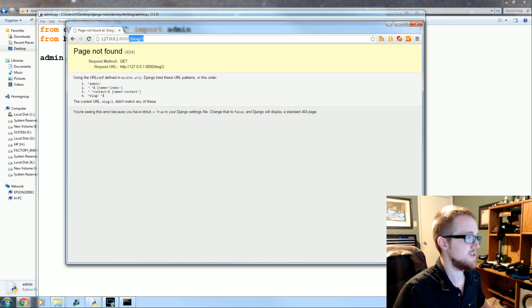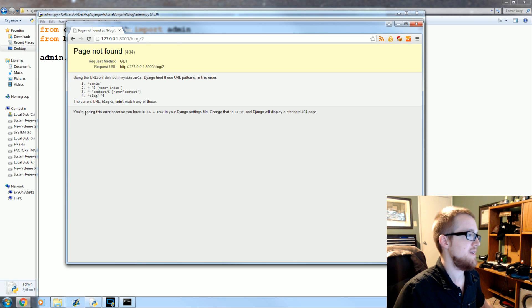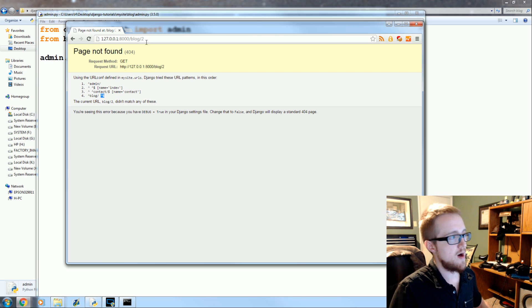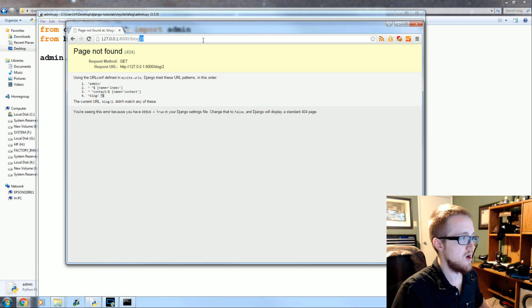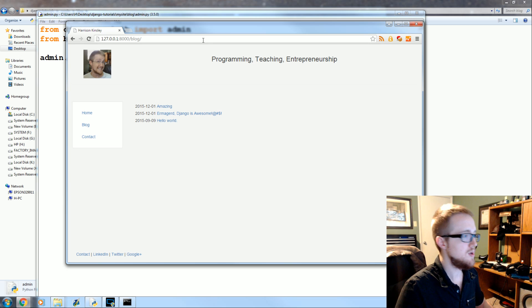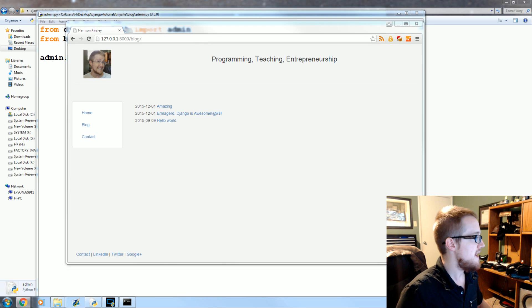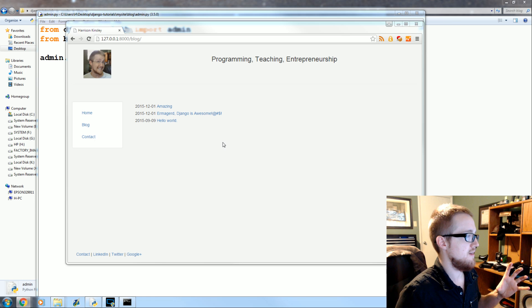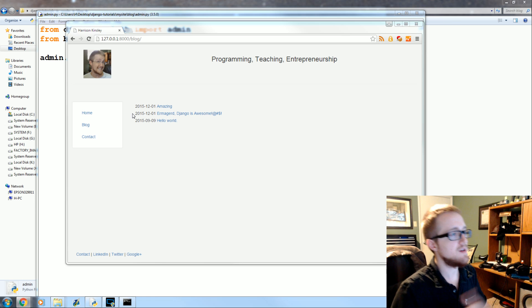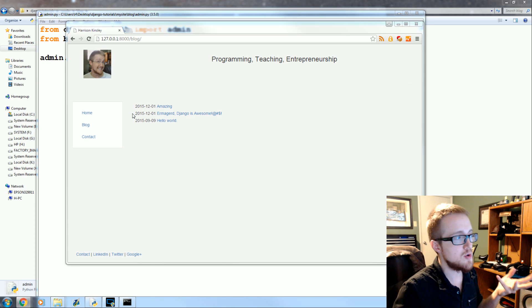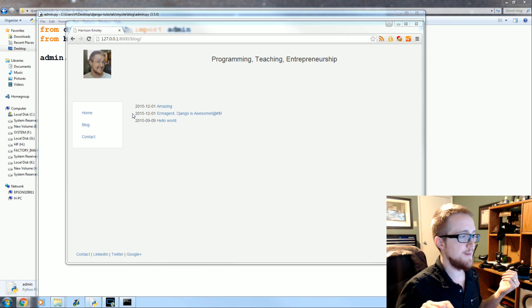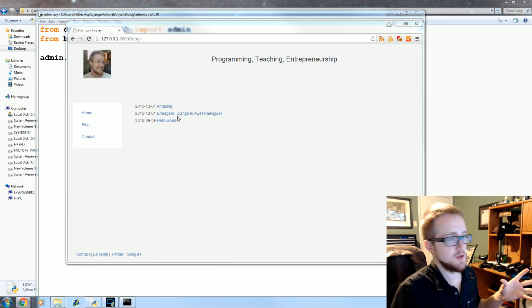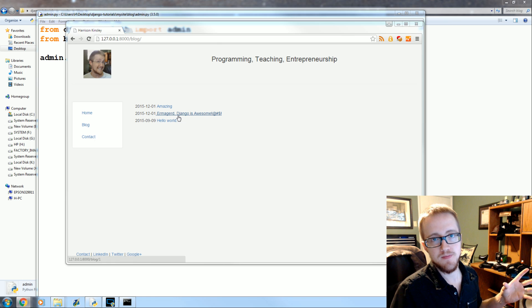Well of course we don't have any URL path that explains or works with slash blog slash 2. We can even see, well at least it's slash blog, but this is the home page, right? It required it to be slash blog not slash blog 2. So now what we have to do is create the handling. We need a URLs, we need a view for the individual posts.